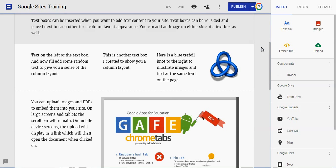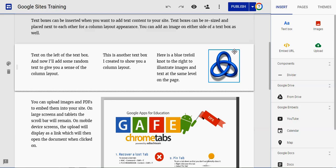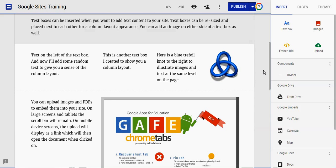Here I have just a basic Google Sites training site and on it I have an image. I have this little blue trefoil knot.